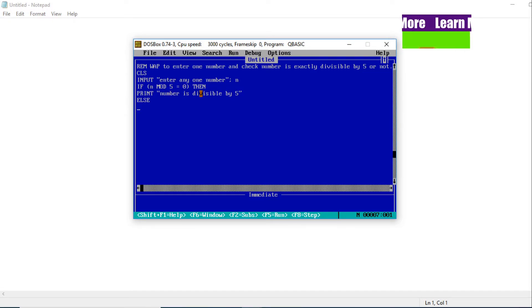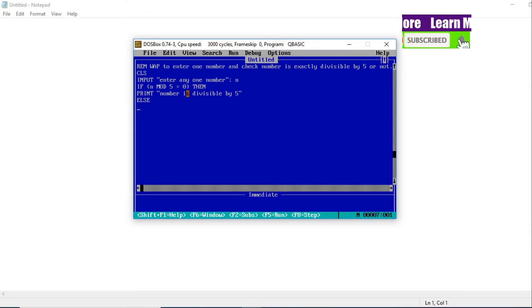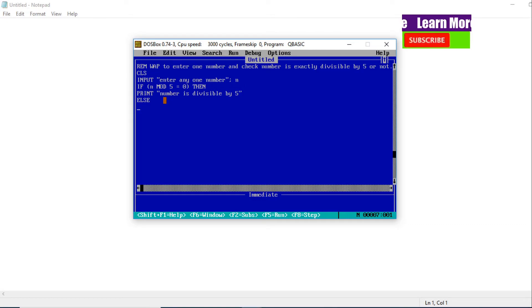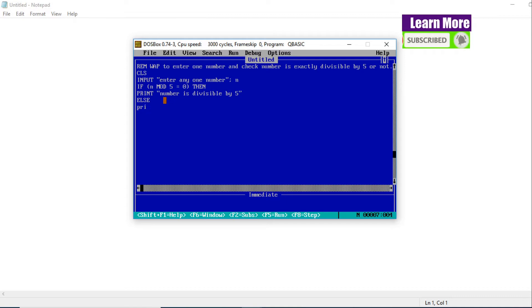We need to check the next condition. ELSE, let's display now: 'Number is not divisible by 5'. To display, we have PRINT statement, so we'll write PRINT, NOT divisible by 5.